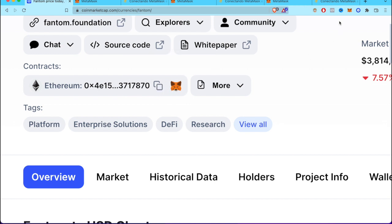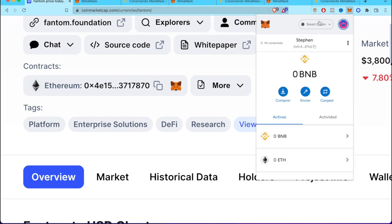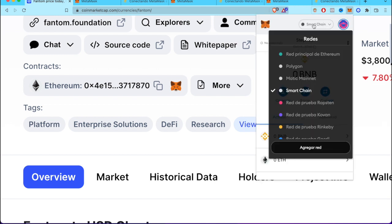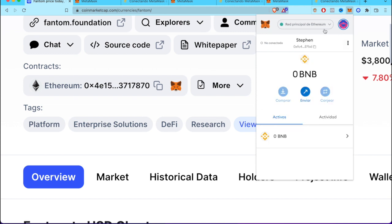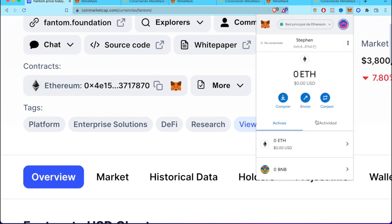I'm going to go back into my MetaMask wallet. I'm going to select here in my network and select the main network, that would be Ethereum.